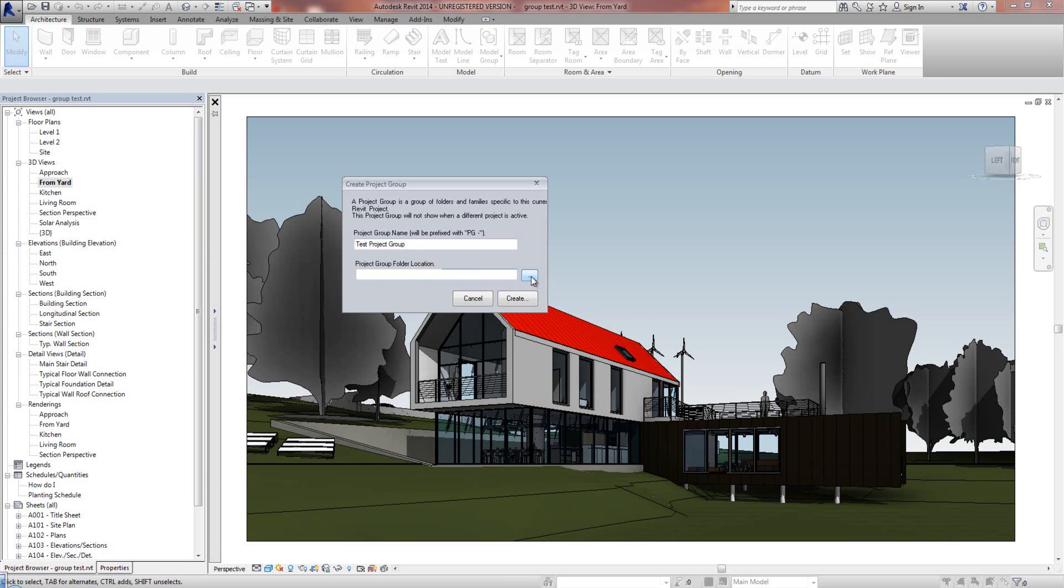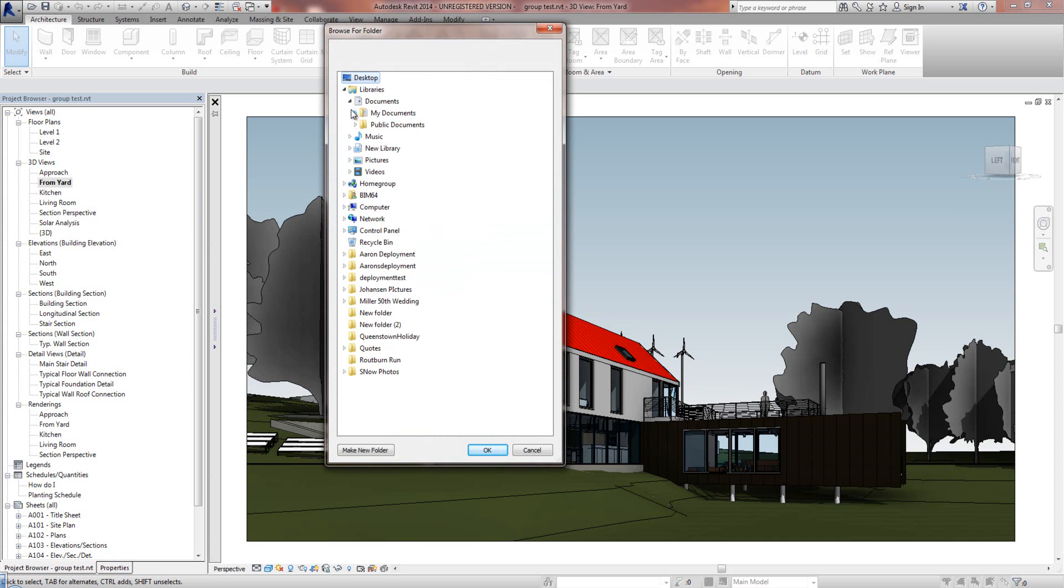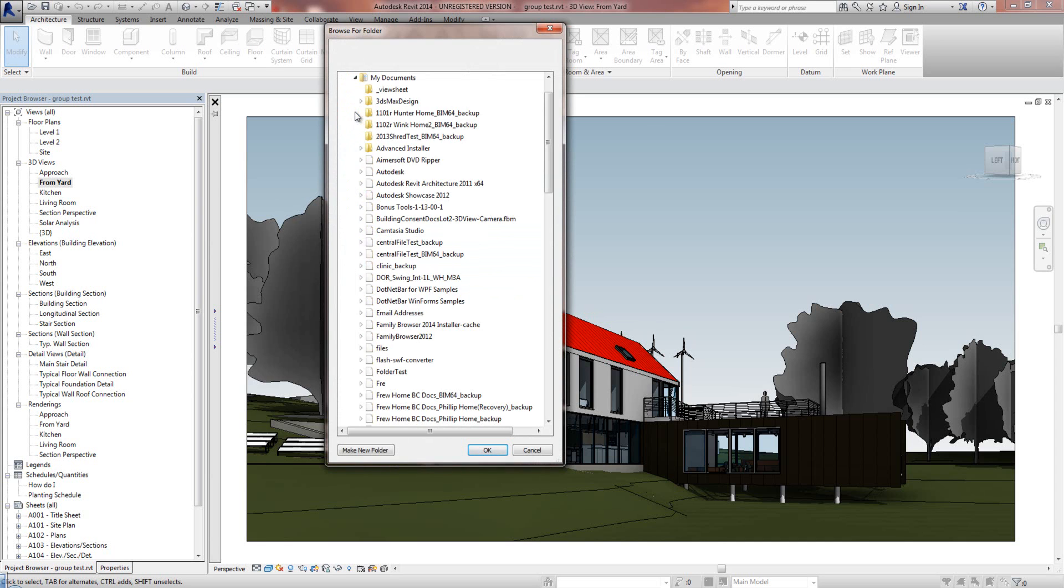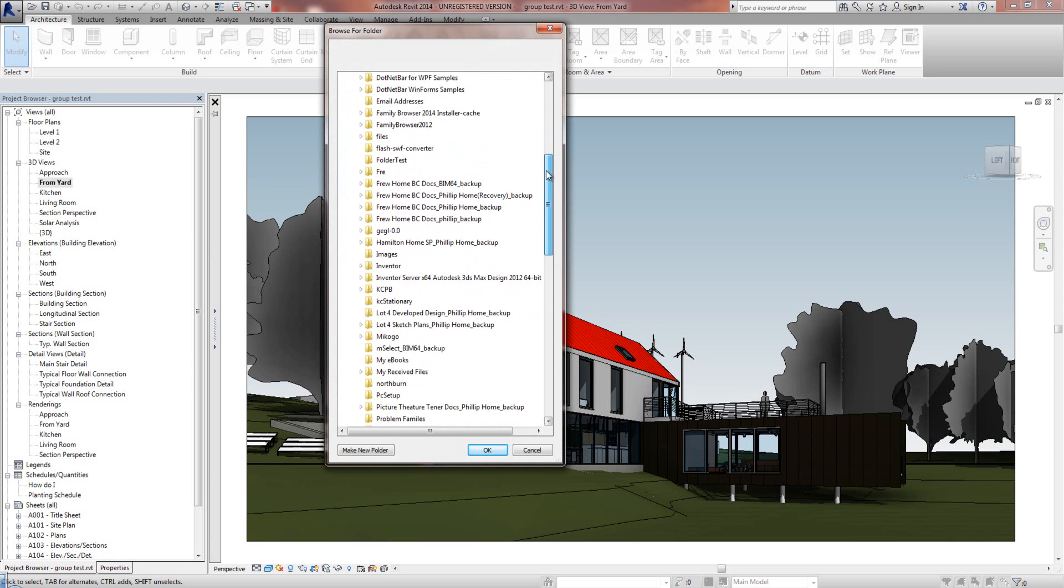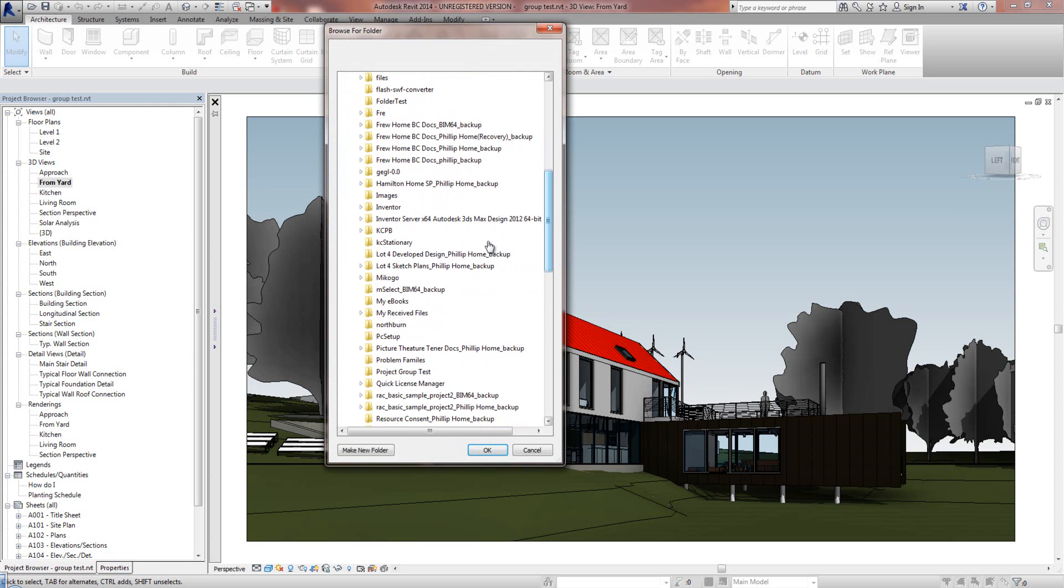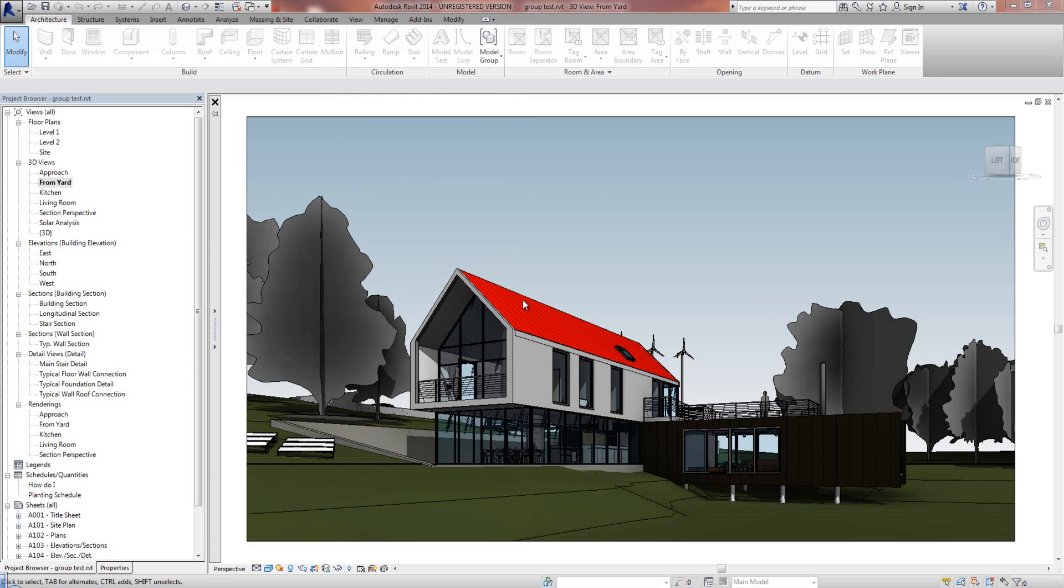And the folder location where the Project Specific Group is going to be and where the families are going to live. I'm putting this in my documents, but you would probably put it on a Shared Network Driver folder so everyone in your team can see it. I'm going to just now go Create once I've done that.